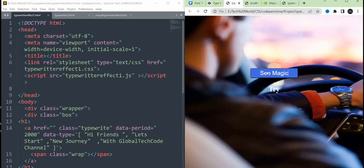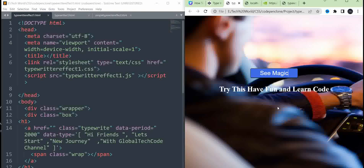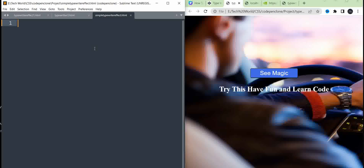The typewriting effect is very simple. We can implement the typewriting effect — how do we do this? First, open an HTML file.